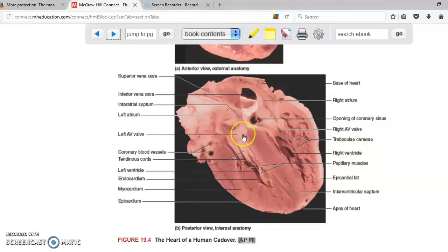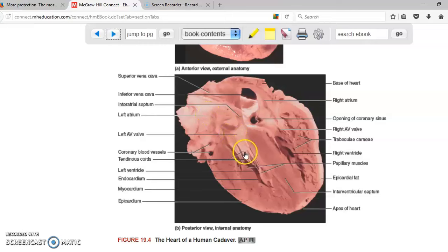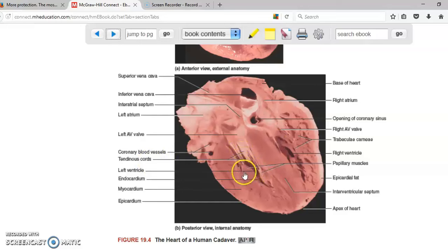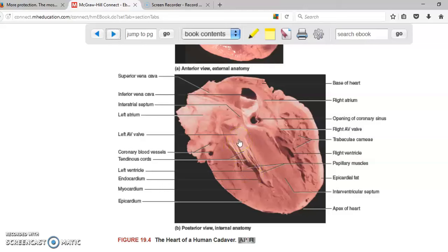The valve is able to withstand the pressure produced by the ventricle so the blood cannot go back up to the atrium because the valves are connected to structures called the tendinous cords, or chordae tendineae. These are fibers attached to the muscle of the heart. The part of the muscle that looks like a mountain — these are the papillary muscles. The papillary muscle, using the chordae tendineae, gives strength to the valve so it does not open when the left ventricle pumps the blood towards the body.